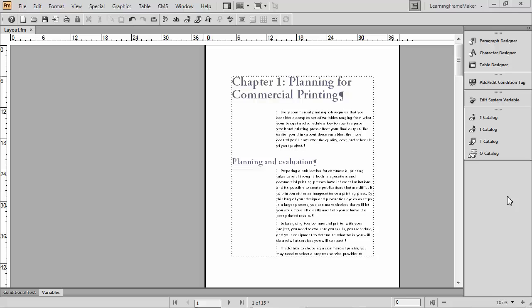Hi there, this is Barb Binder with Rocky Mountain Training. I'm an Adobe Certified Instructor on FrameMaker, and in this video I'm going to introduce the concept of Master Pages in Adobe FrameMaker 11.